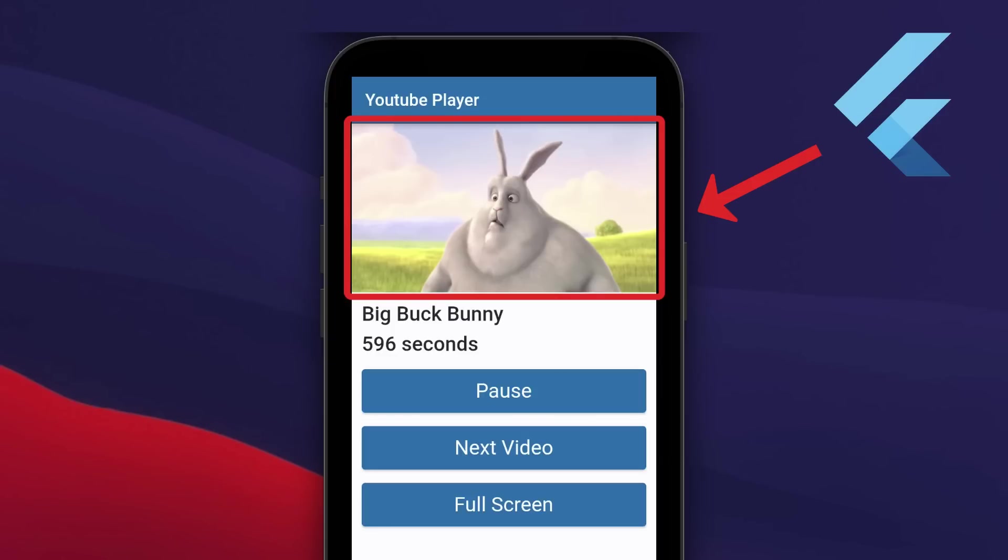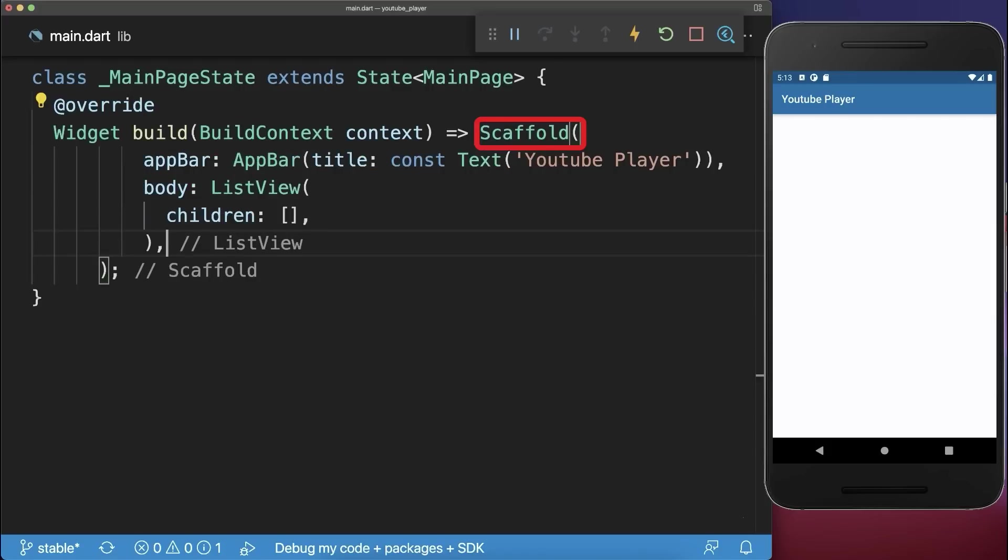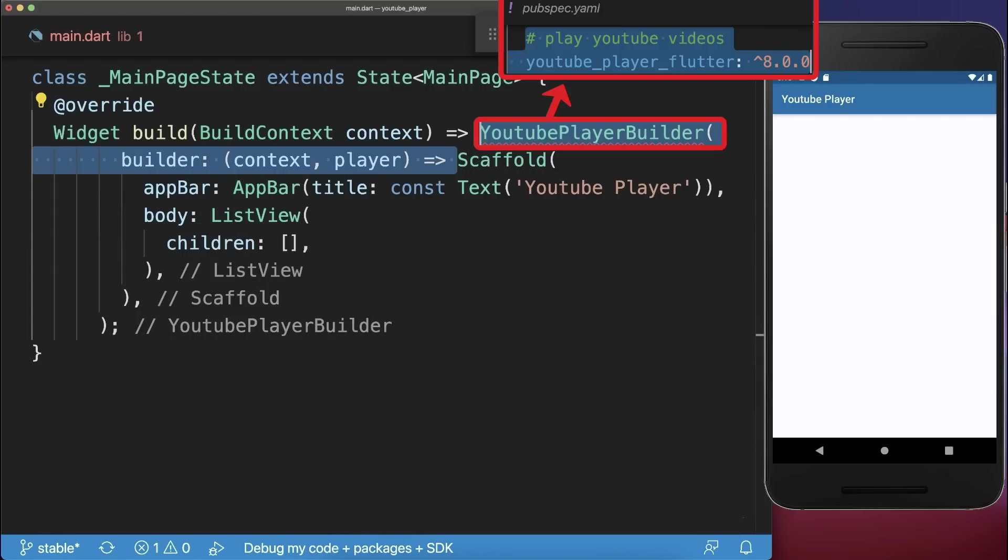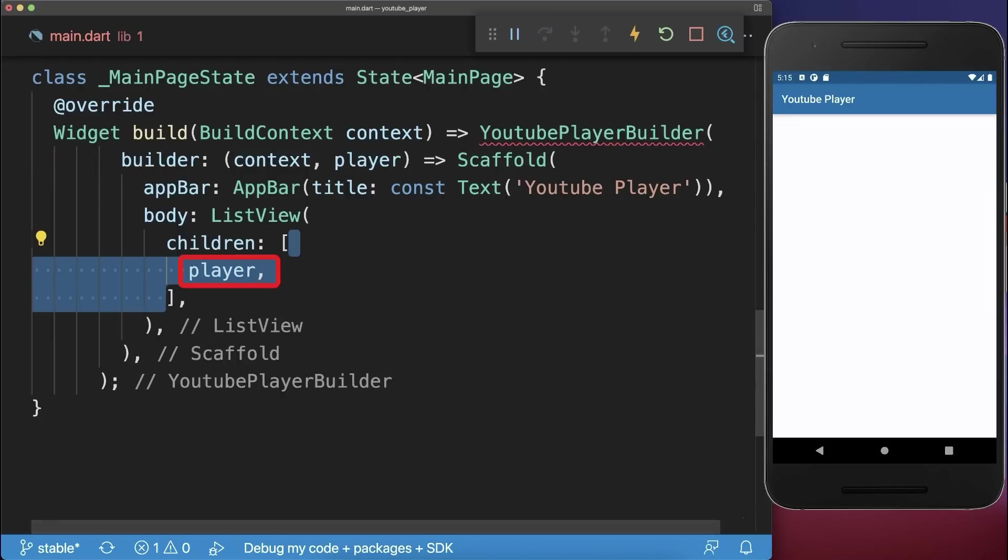How to play a YouTube video in your Flutter app. Simply wrap around your scaffold the YouTube Player Builder which comes from the YouTube Player Flutter package. Next use the Video Player Widget and add it to your UI.